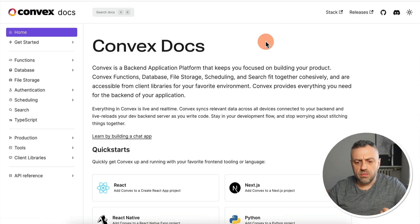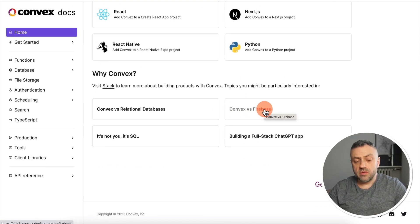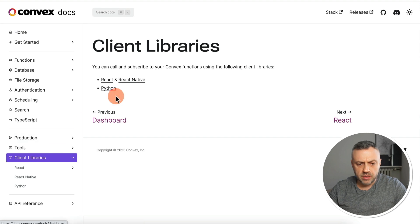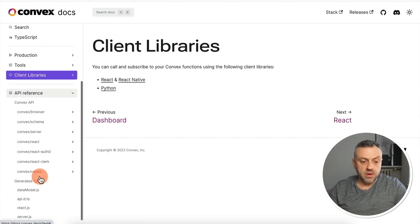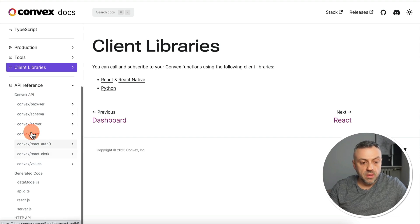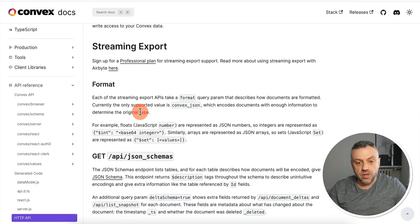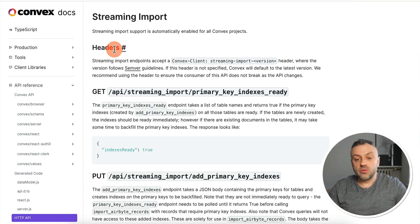You can click on Docs to learn more about Convex versus Firebase or Convex versus relational databases. Check out client libraries and API references — remember, if a tool doesn't have a Flutter or Dart SDK, you can always use an API, and all no-code tools including Flutter Flow support APIs. Convex has an HTTP API, streaming, and more, so you should have no issues integrating it into your app.